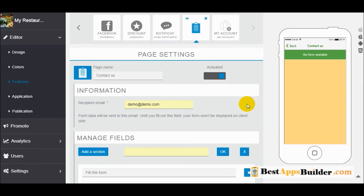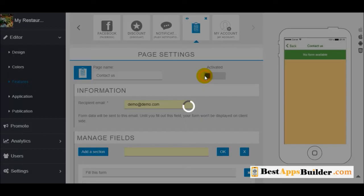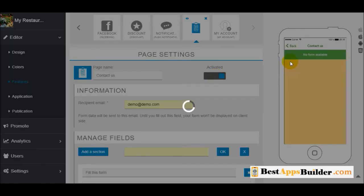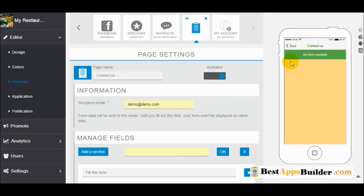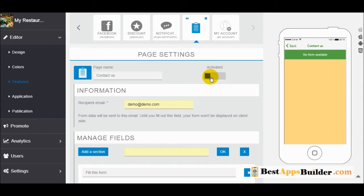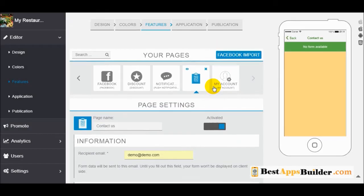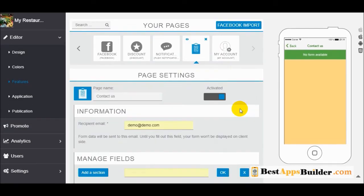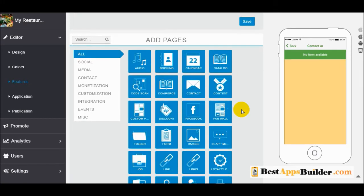It will automatically save. You can activate the form here — if you activate it, it will appear on the home page; otherwise it will not appear on the home page.